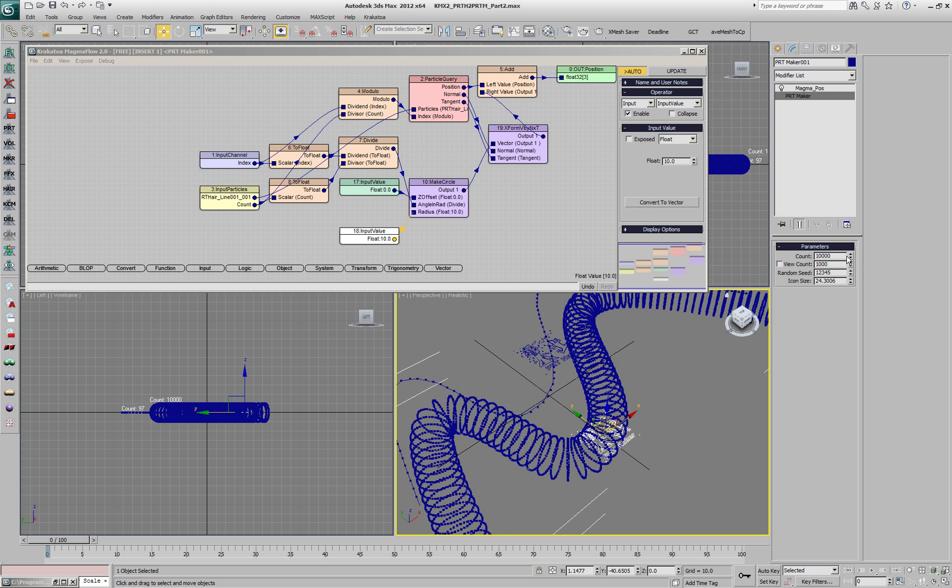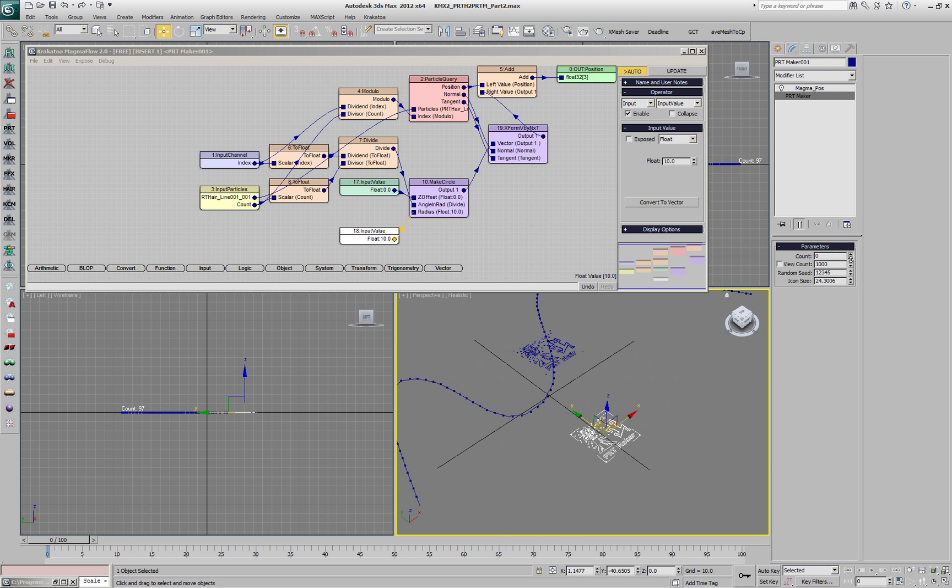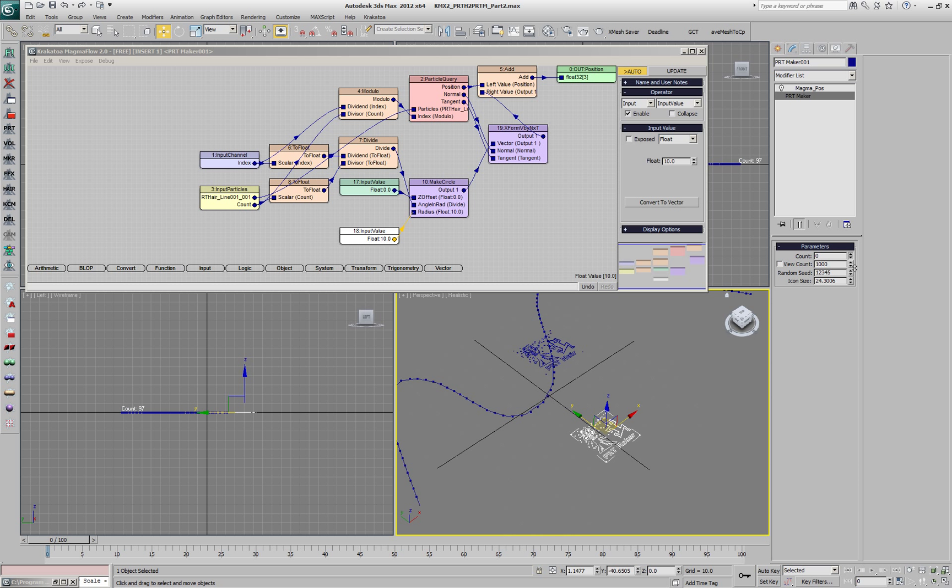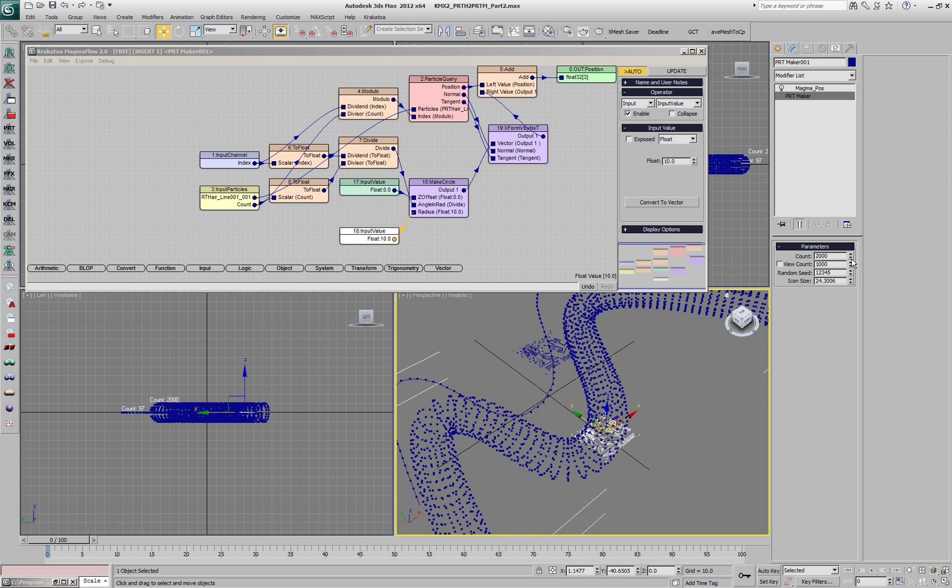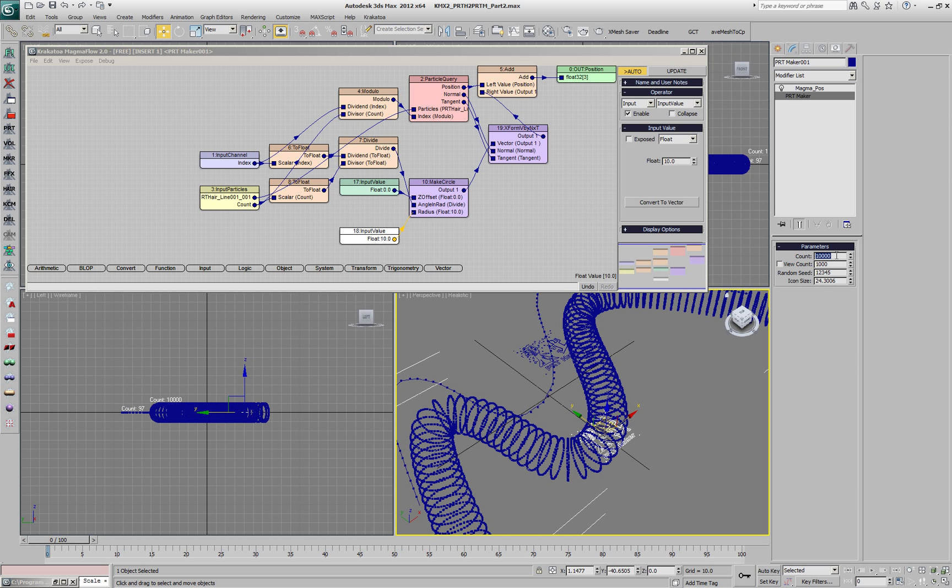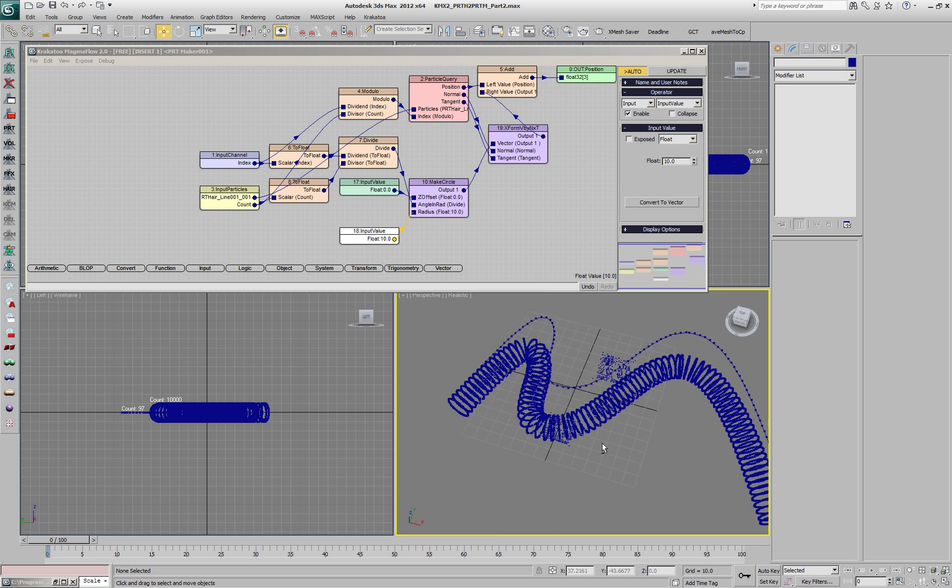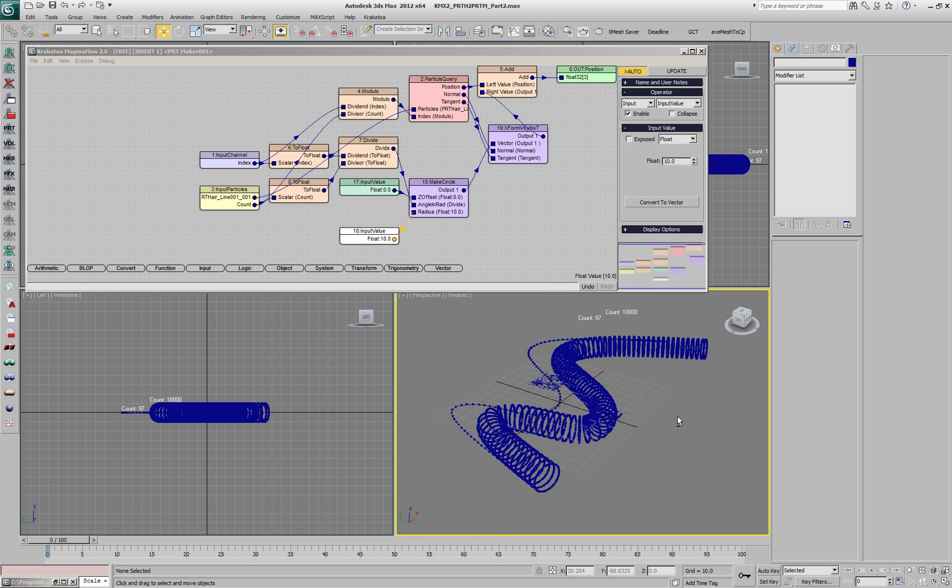Now we can change the number of particles in the PRT Maker to make the cross section more or less solid. Let's keep it at 10,000. This gives us a nice tube along the spline.